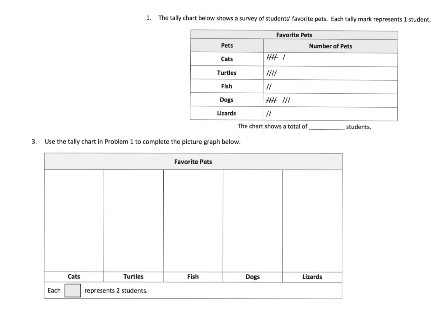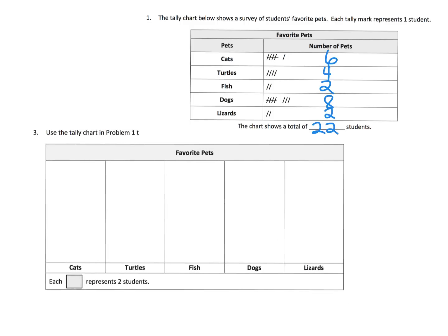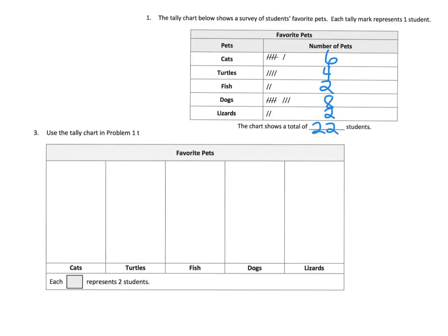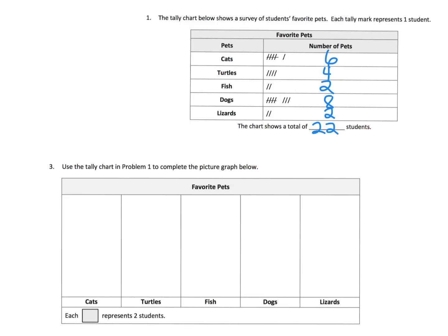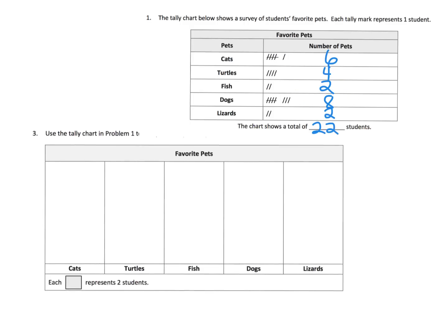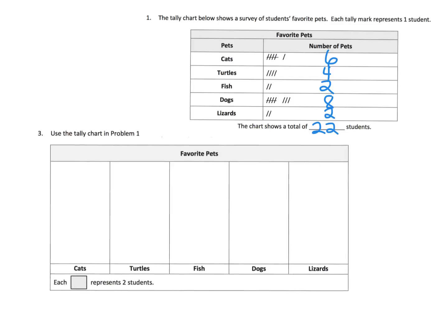Same kind of concept. But we still have this same tally chart. So that was six, four, two, eight, and two. We had 22 students all together. But this time we are going to use the tally chart to complete this picture graph.